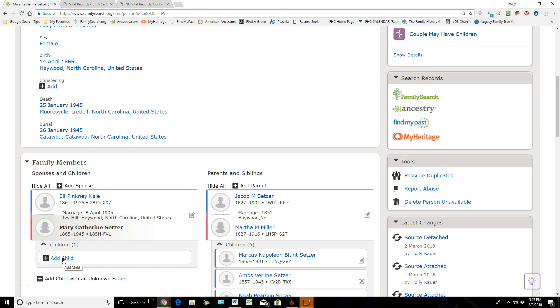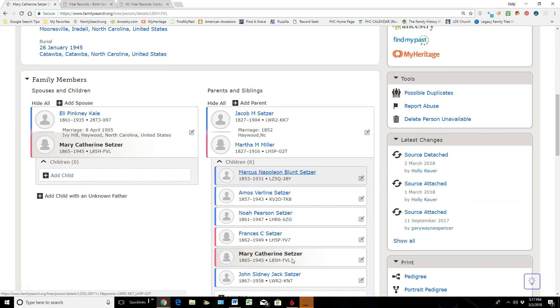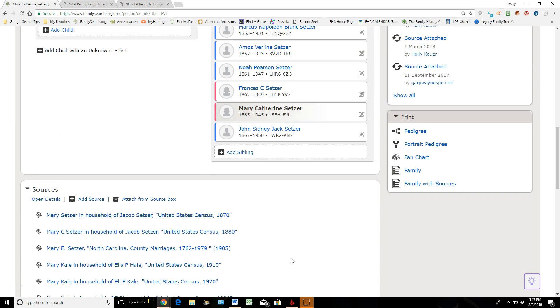Here we have parents and siblings, but all of this information has come from sources that have been gathered on this person.